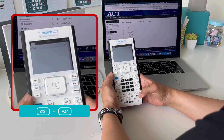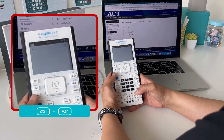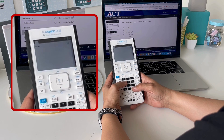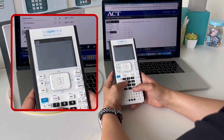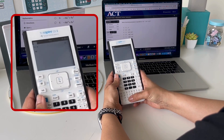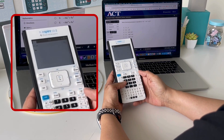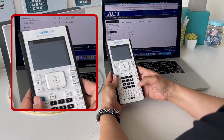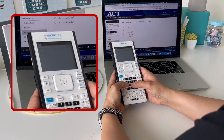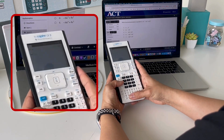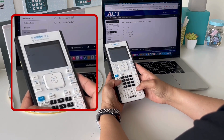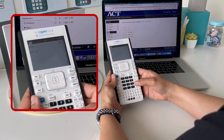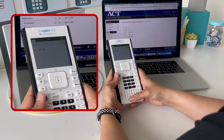Now 2.5 is stored for X. I can type in the original expression they gave me: negative 4X cubed minus 12X cubed plus 9X squared.